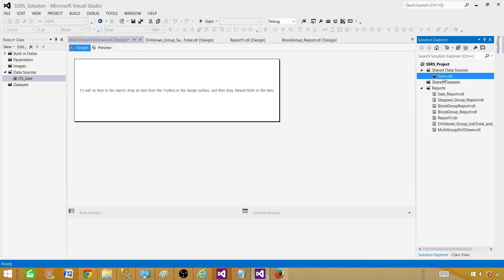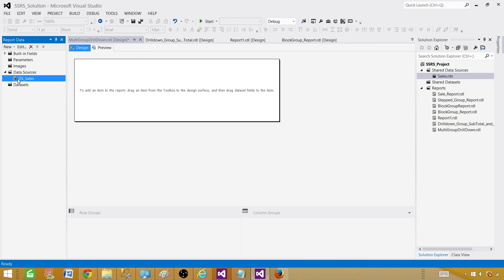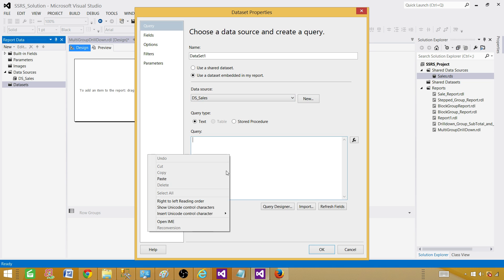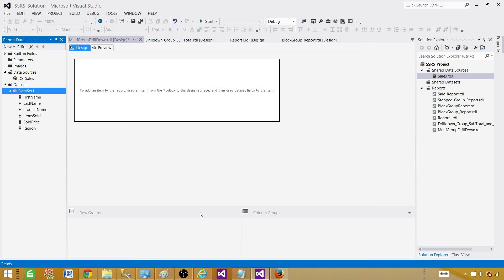If you have multiple data sources and leave it as 'data source one,' nobody would know what it's pointing to. Let's call it 'DS sales' — that way we know right away it's pointing to the sales shared data source. Now click on dataset, add dataset. Here we'll use the embedded dataset in this report. Select the data source and provide the query — paste the query and now we have all the columns we need.